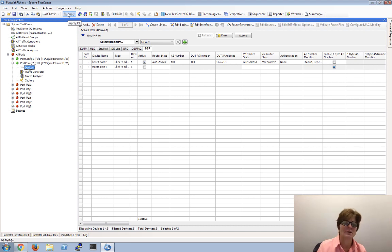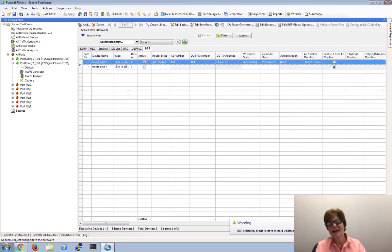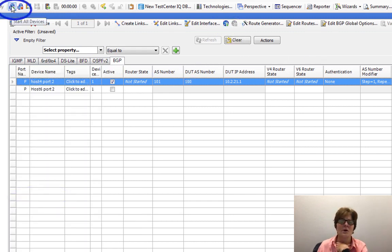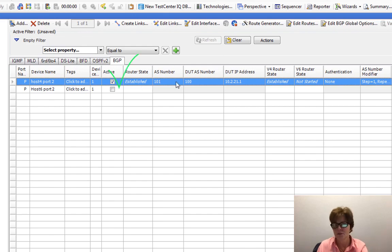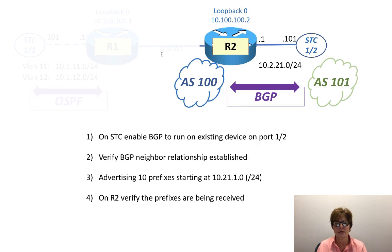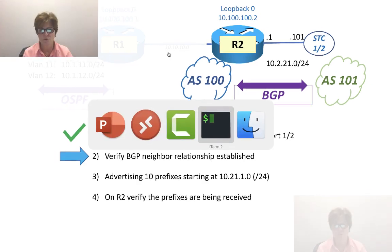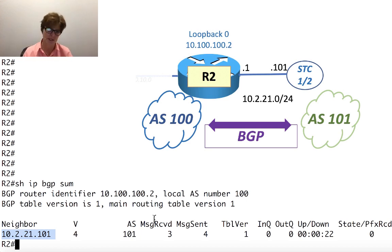I clicked Apply — it's my habit whenever I see Apply. In BGP, I can right-click and do start device, or click start device up here, or start all devices. I'm going to click start device. We go from Active to Established. Let's verify the BGP neighbor relationship on Router2 with show ip bgp summary — and yes, we see neighbor 10.2.21.101 with Autonomous System 101 is up.